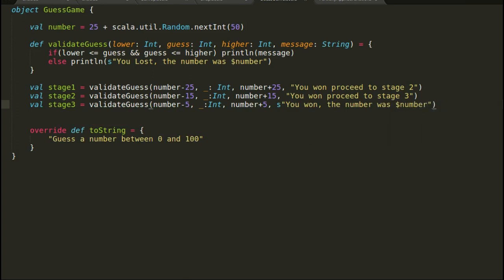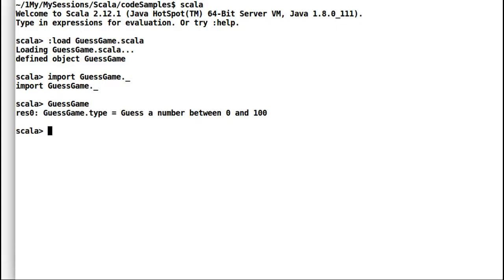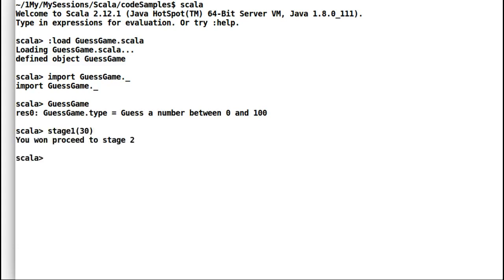Let us load our game into the Scala shell for a quick demo. My first guess is going to be 30 — let me check if I get it or not. And I got a message that I should proceed to the next stage. Hooray!